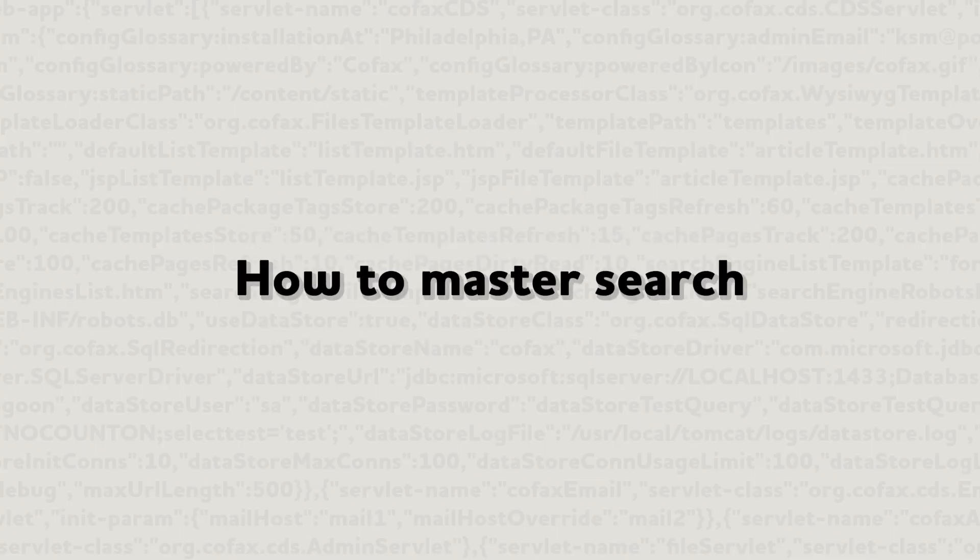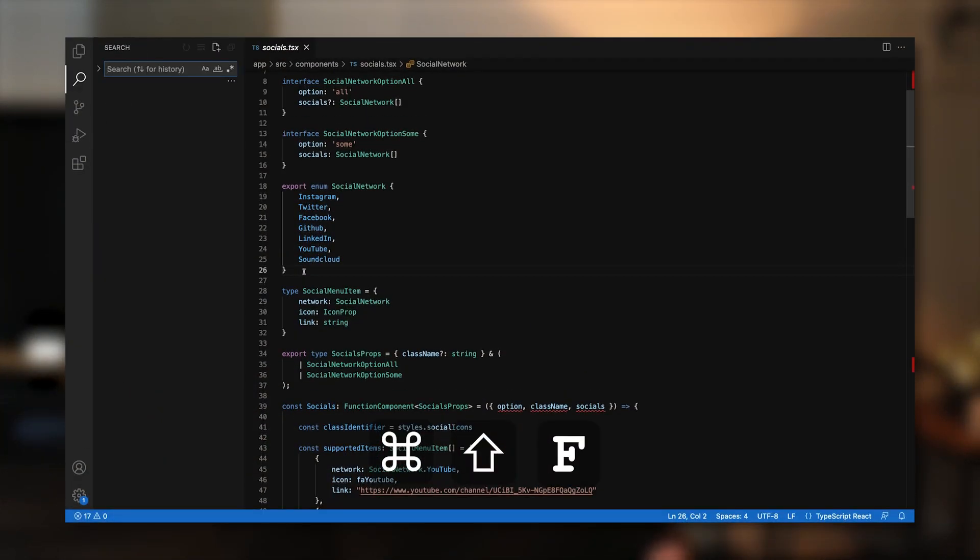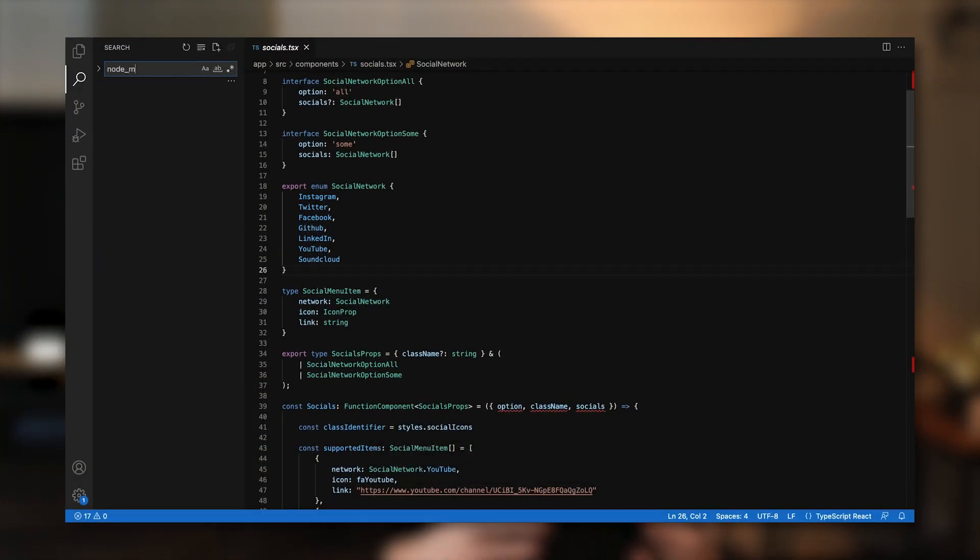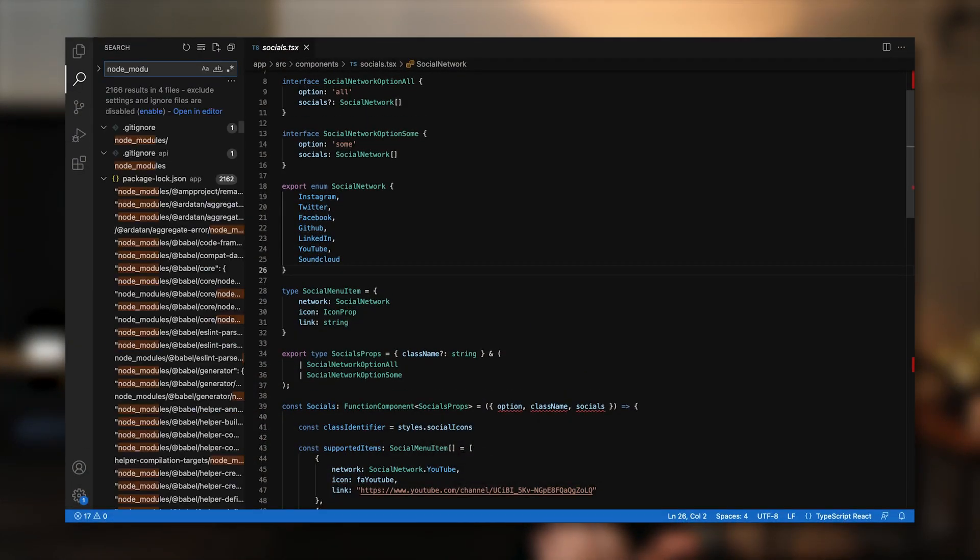How to master search. Searching through a code base is one of the actions that I find myself doing multiple times a day. One of the more common scenarios is referencing how I've implemented in the past an API that I need to use again. One of the best investments I've made is in optimizing the search capabilities of VS Code. To access it and search across files, use the Command Shift F shortcut. This focuses your input in the search bar so you can start typing right away.